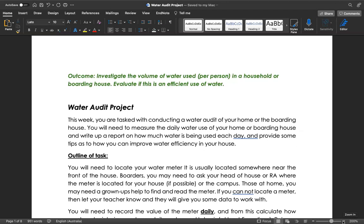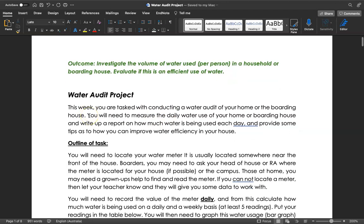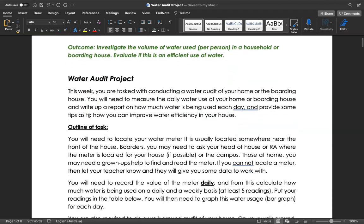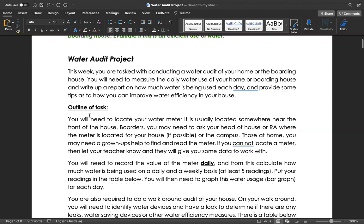What we're going to get you to do is a little project where you're going to take readings on the water meter every day, and then do an audit of your place where you live, your home or the boarding house, and look at ways we can maybe save water in those locations.